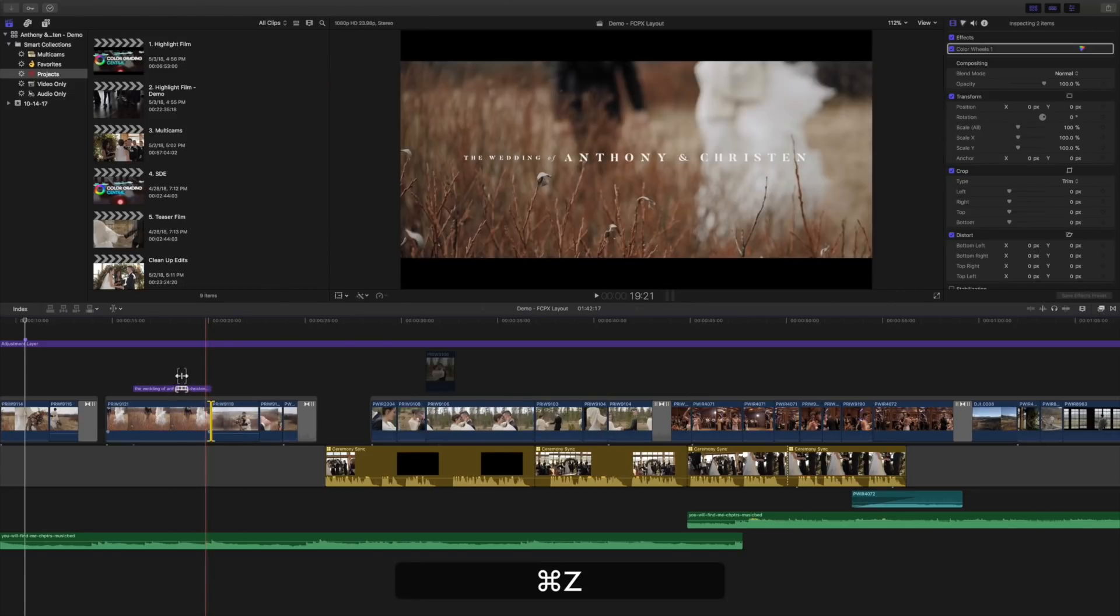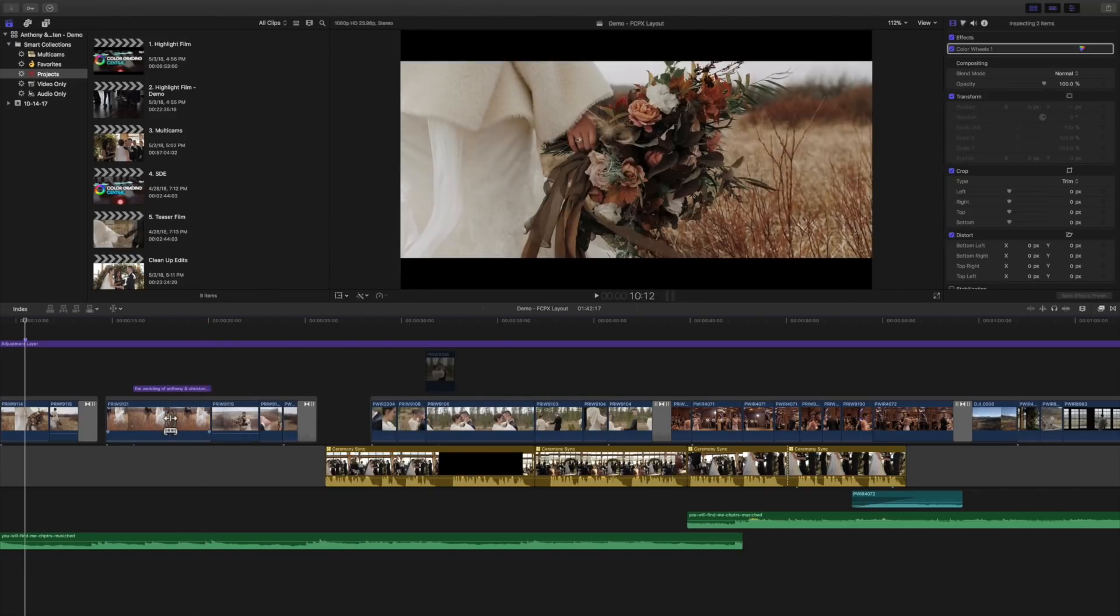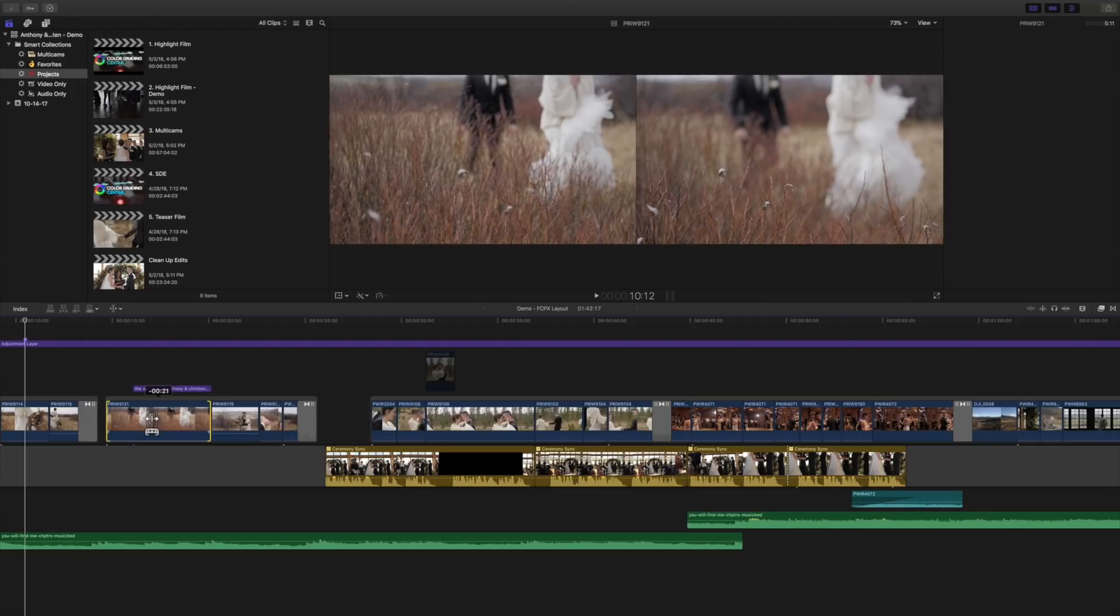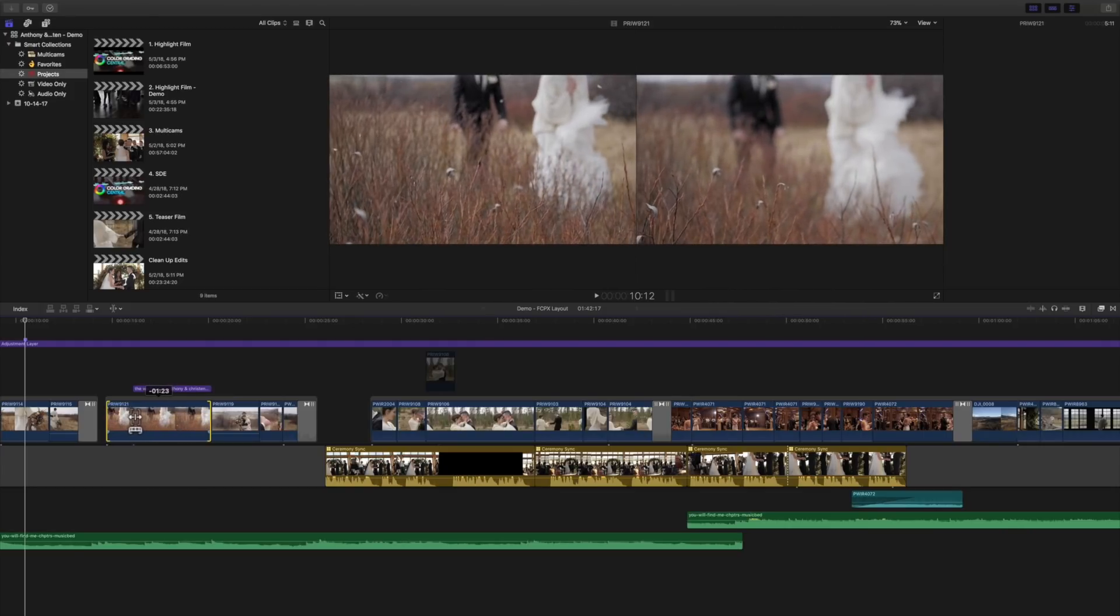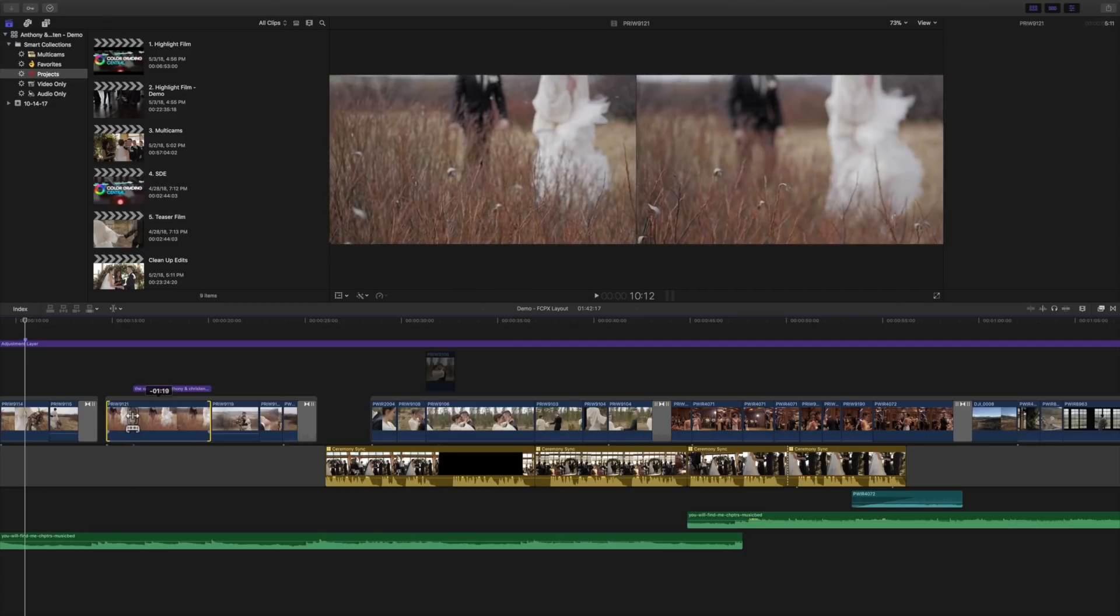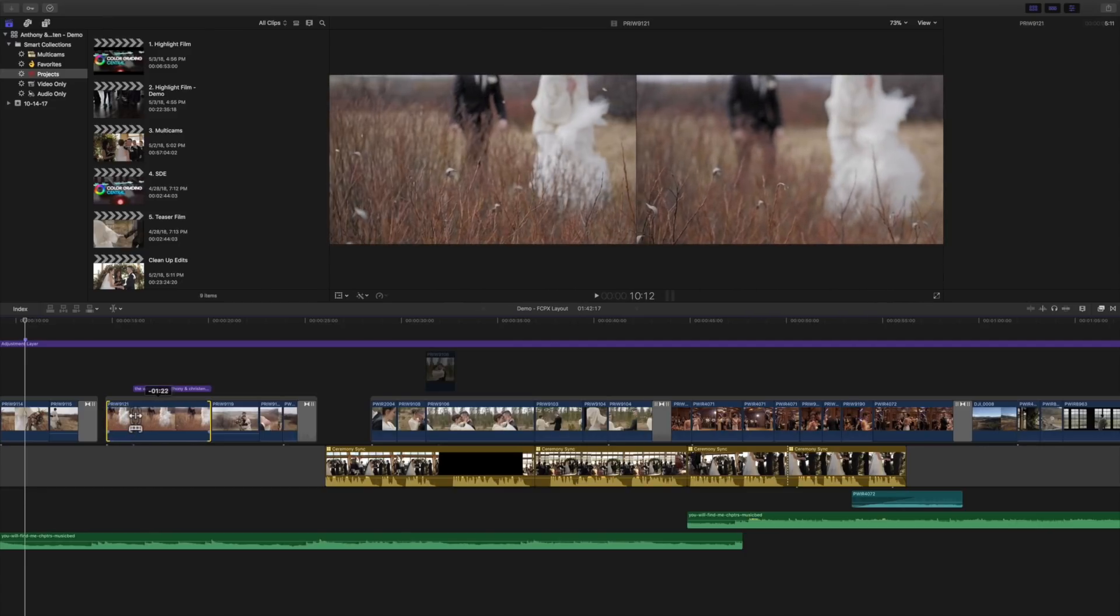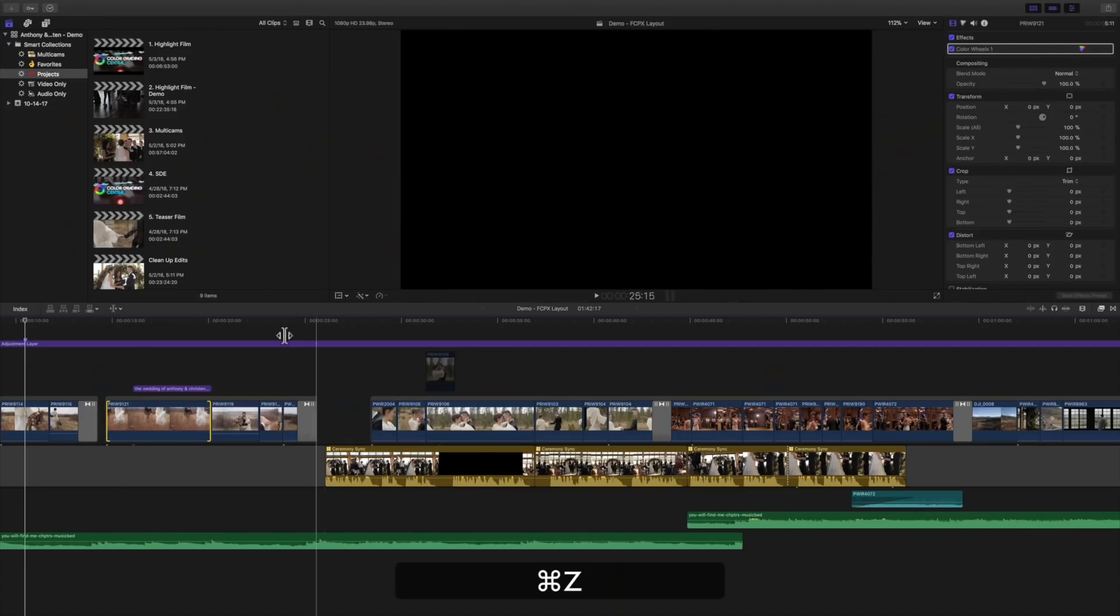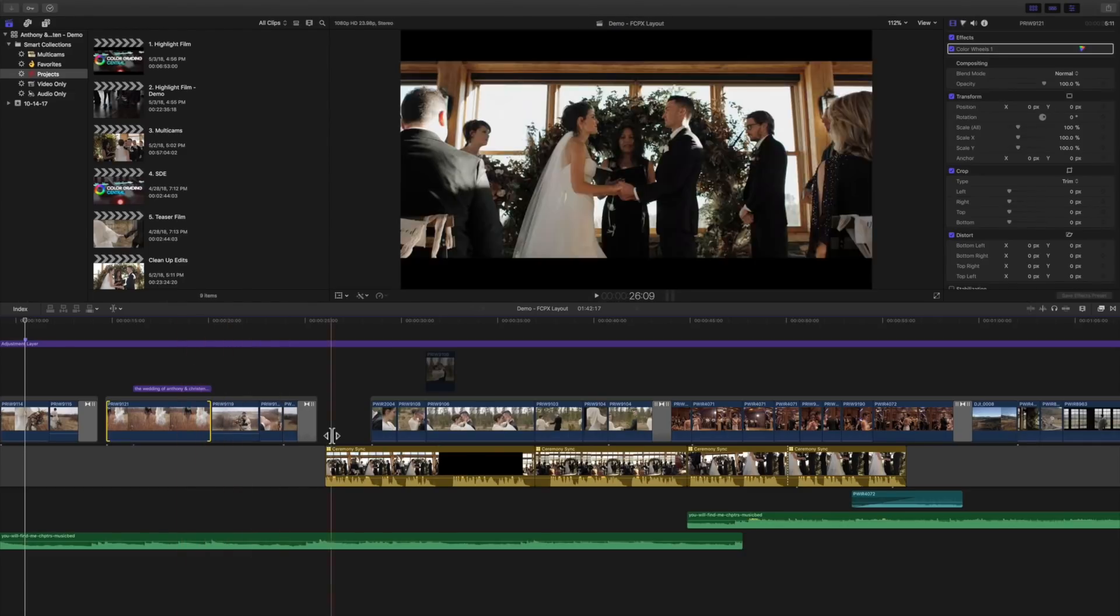Also we can click on the actual clip and change the position of the beginning and ending points. So say we wanted it to end right here, we can just move that and we can see both before and after of that shot. So that's really helpful.